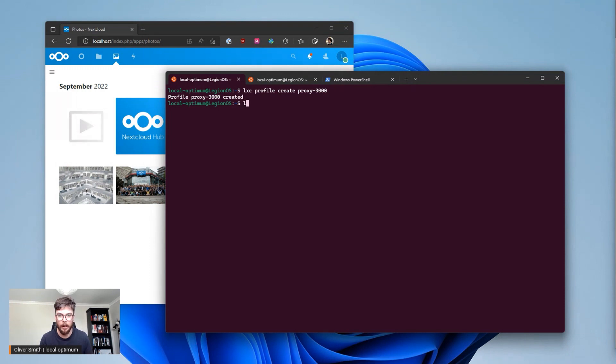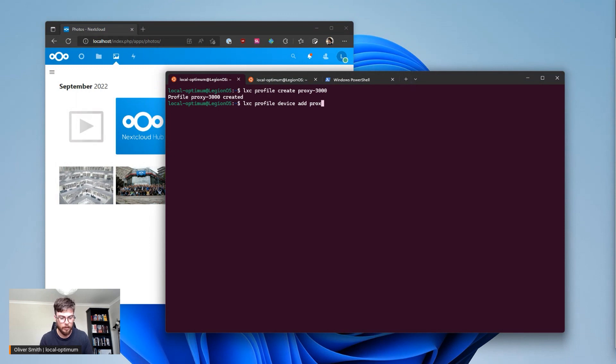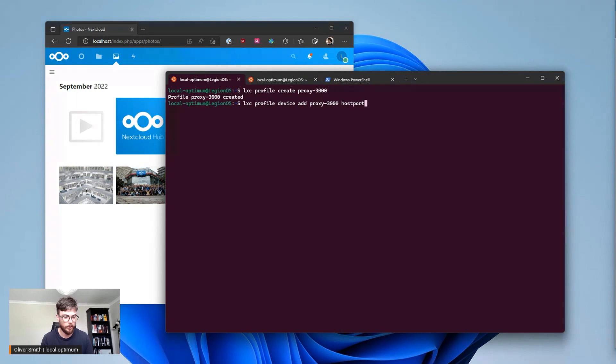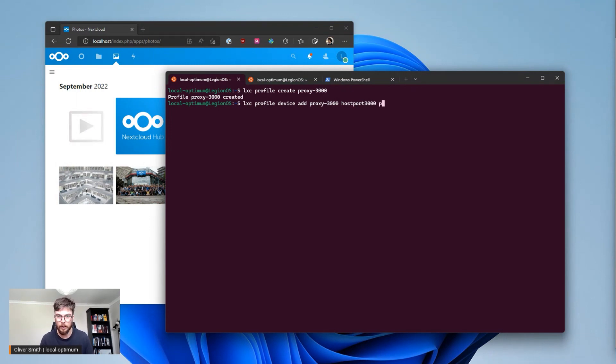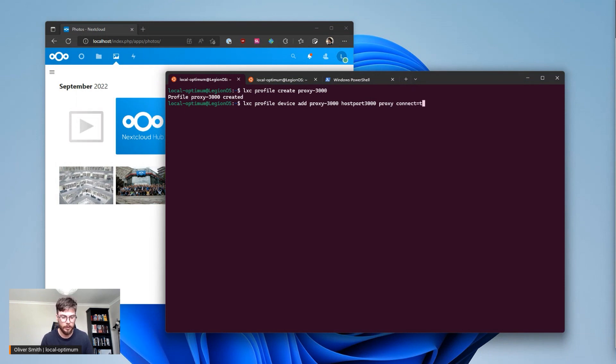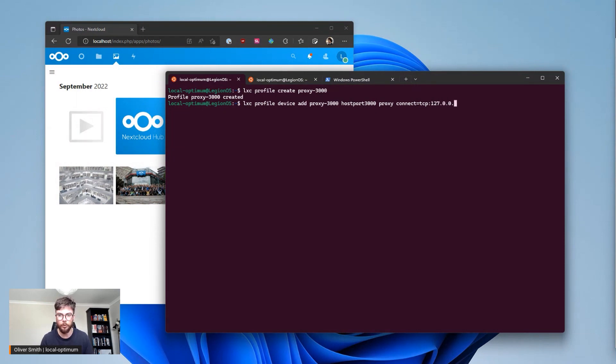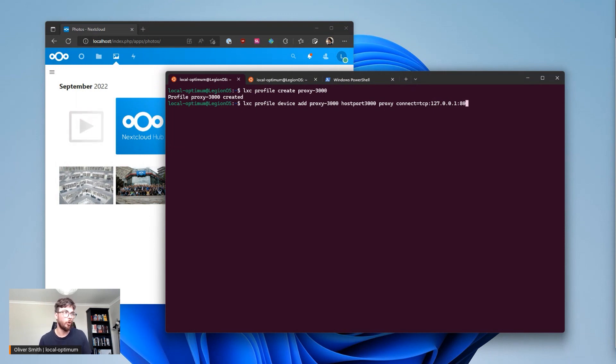So the way I'm going to do that is do LXC profile device as proxy 3000 host port 3000 and then I can do proxy connect TCP 127.0.0.1 and this is port 80 because this is the port that my web server is talking on inside my container.